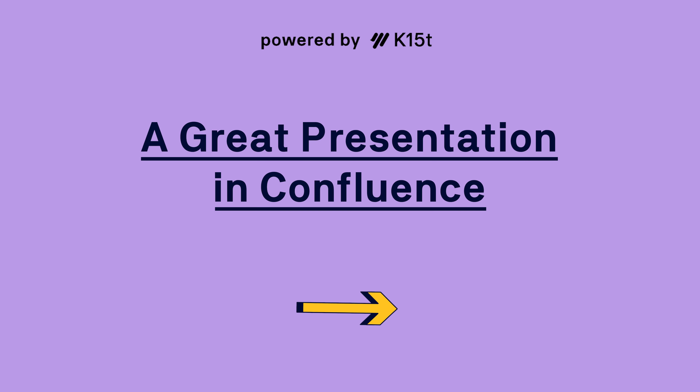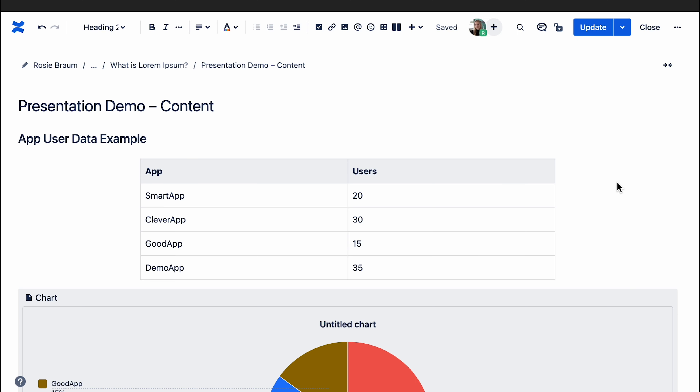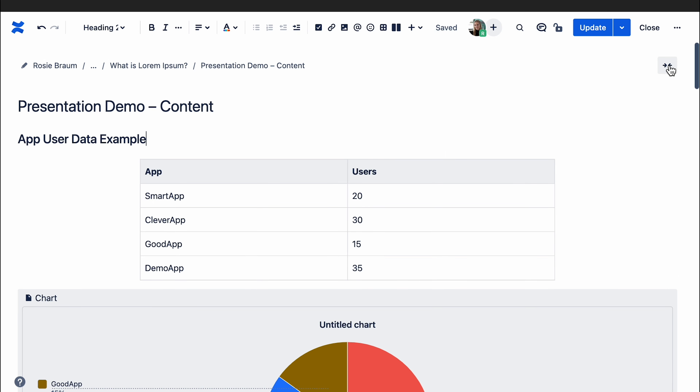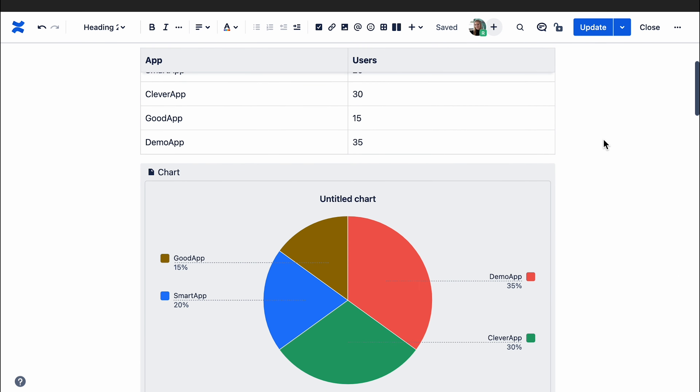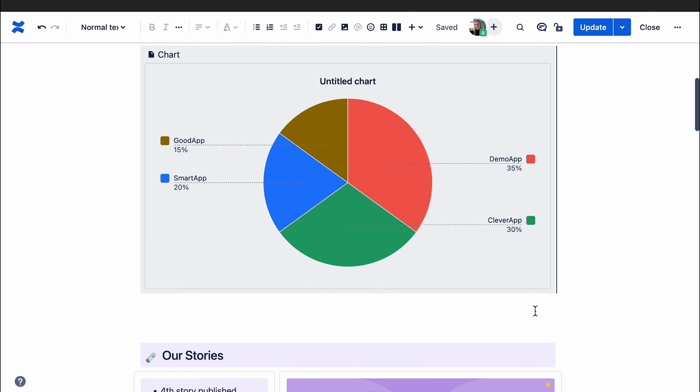Here are some of our tips on how to have a great presentation in Confluence. Make sure to make your page narrow instead of the widescreen version — this will ensure that it looks best for presenter mode.